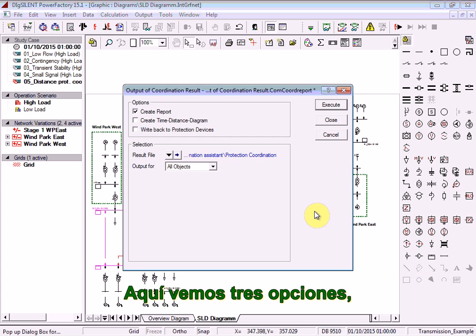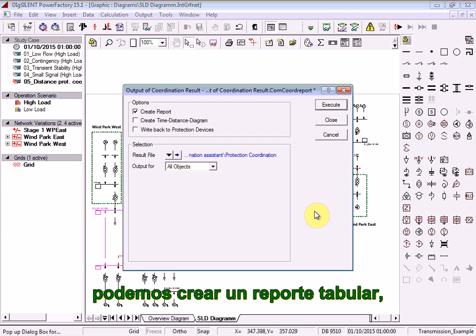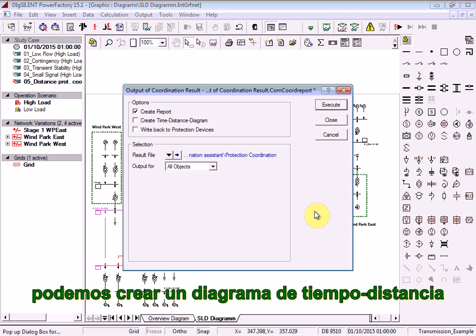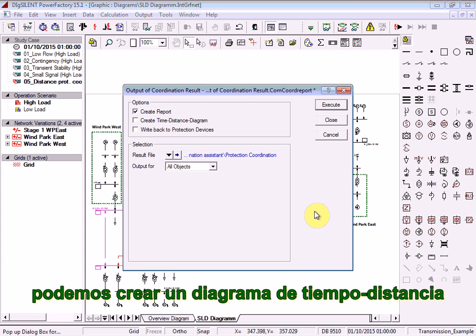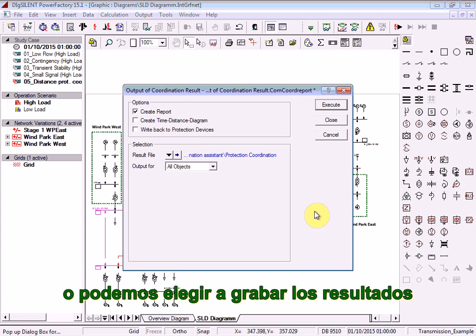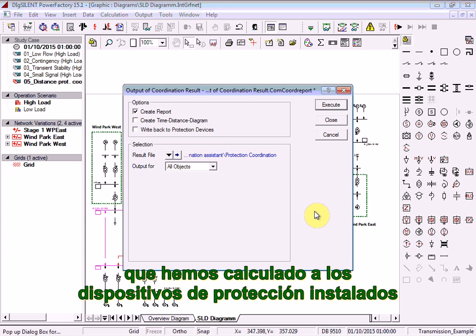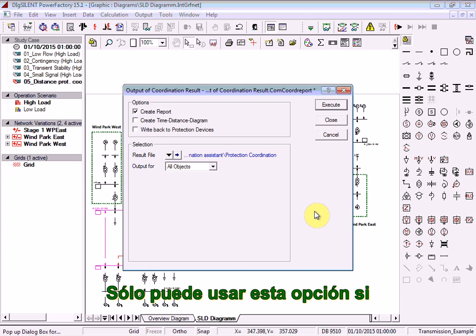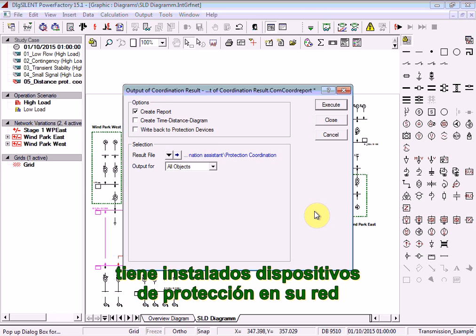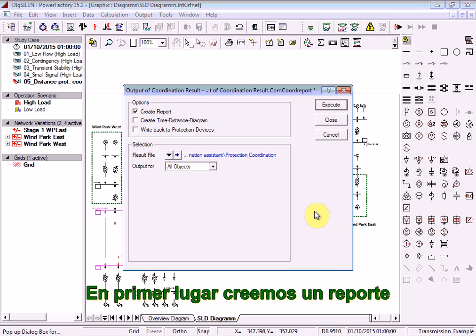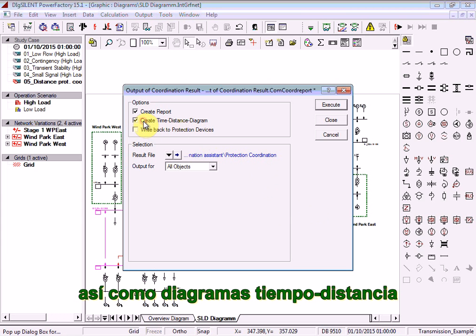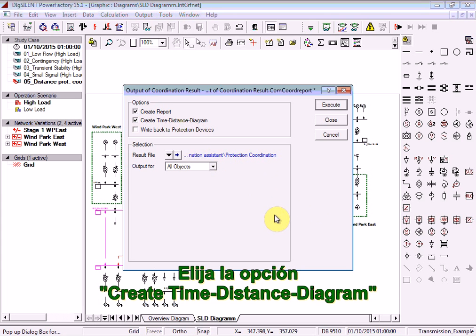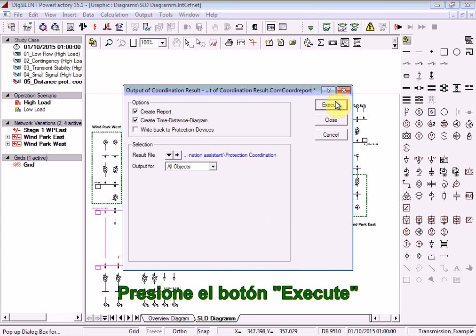Here we have three options. We can create a tabular report, we can create a time-distance diagram, or we can choose to write back any results that we calculate to the protection devices which are installed. This option can only be used if you have actually installed protection devices in your network. Let's create a report as well as the time-distance diagrams. Choose the option Create Time-Distance Diagram and press the Execute button.